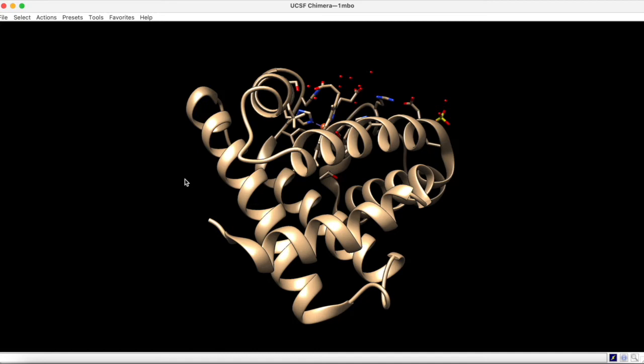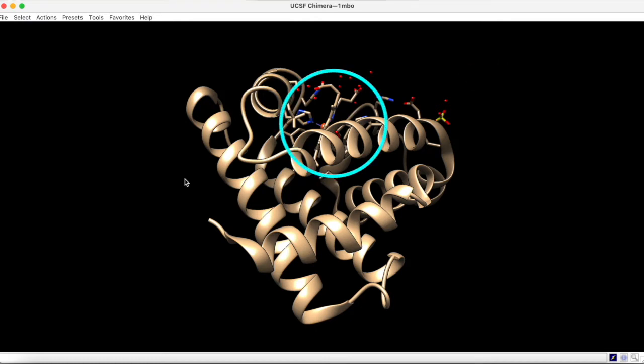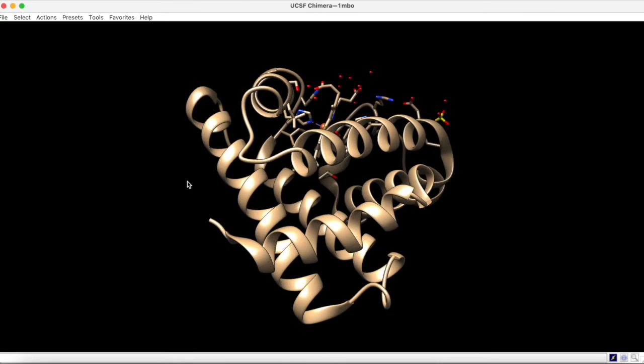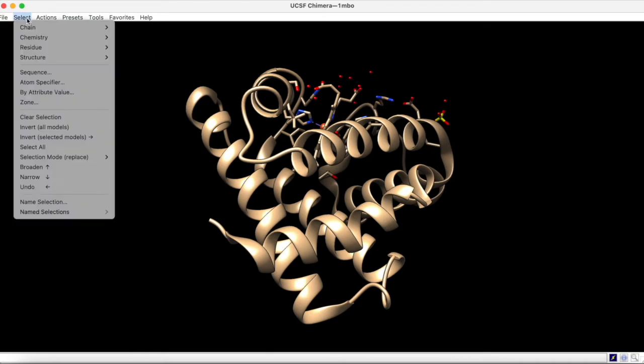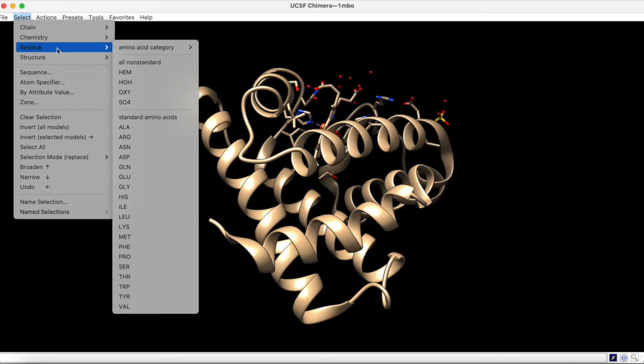Here we have the myoglobin structure 1MBO, which contains a heme group as shown. To analyze the protein environment around this heme group, we start by selecting it under the Non-Standard Residues category.